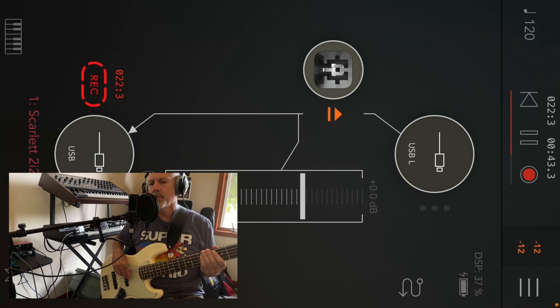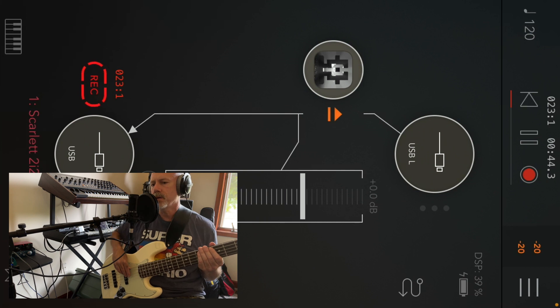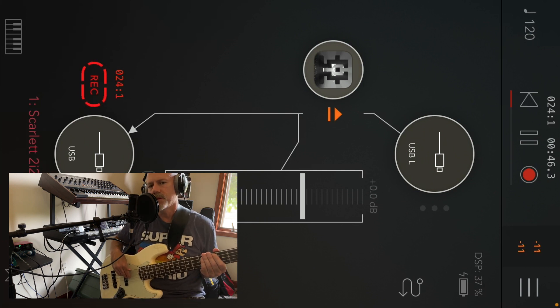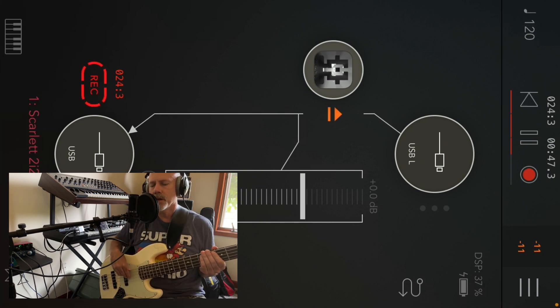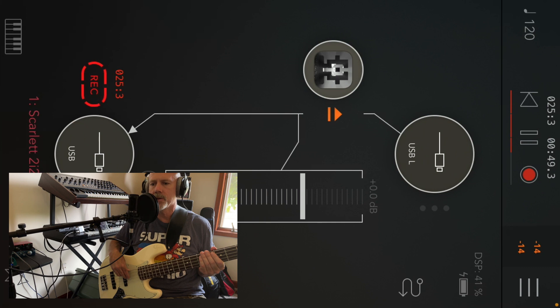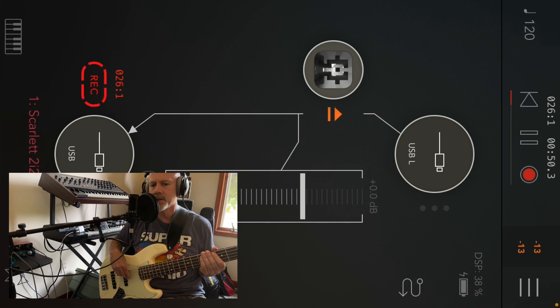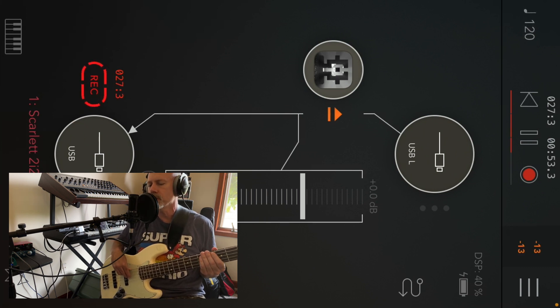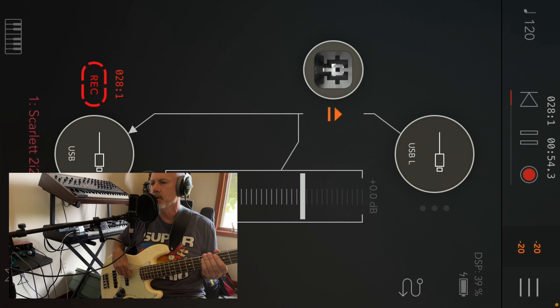It also has beats. You can create basses, like bass drums, snares, hi-hats. So it's a really powerful unit. You can do just about anything with it.